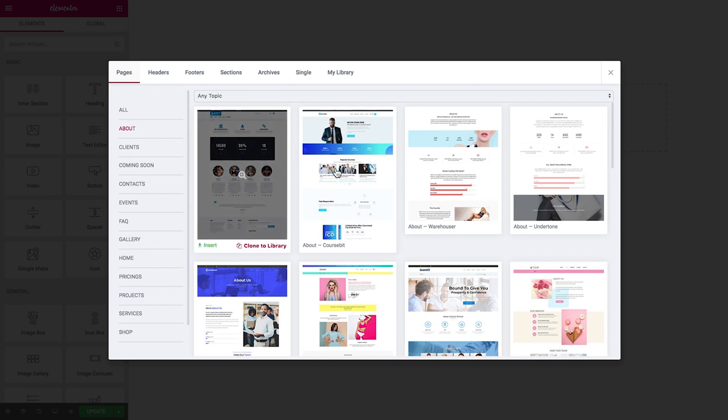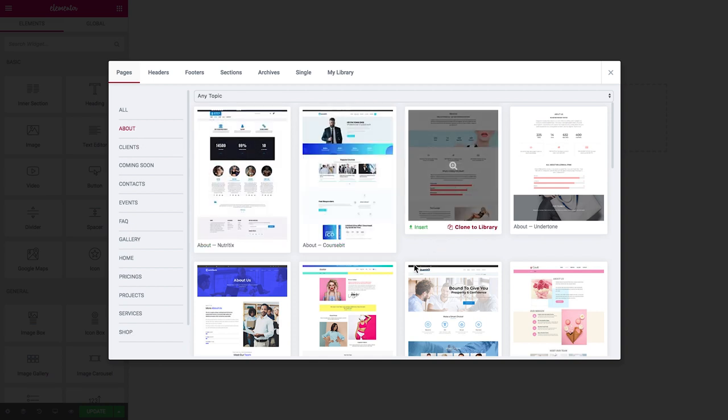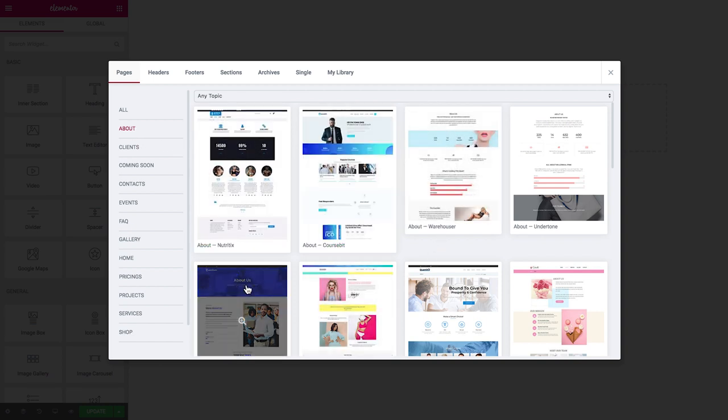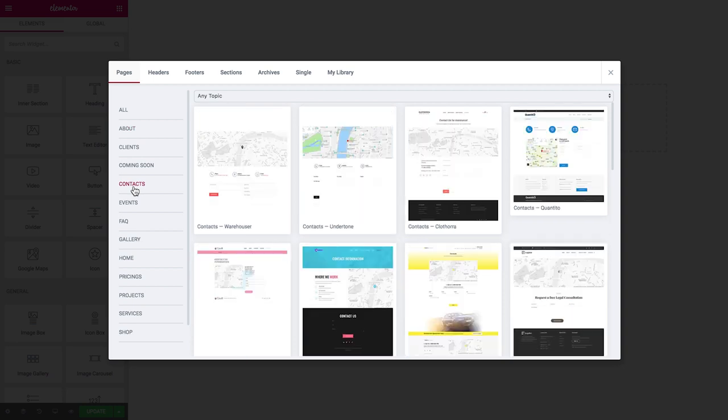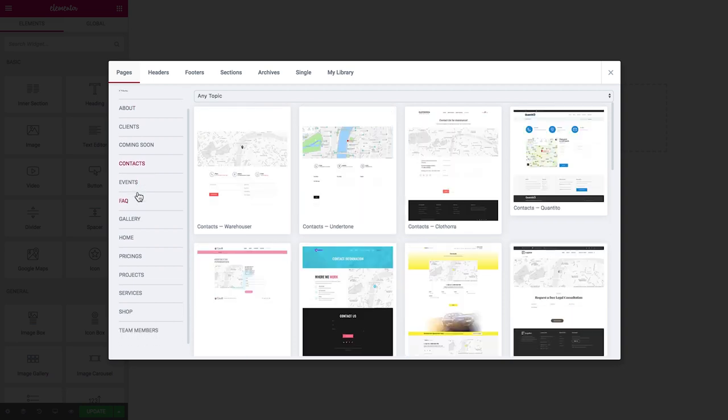Then you click contacts and you are presented with the choice of the contact pages. Then projects and all the other pages in the same manner.